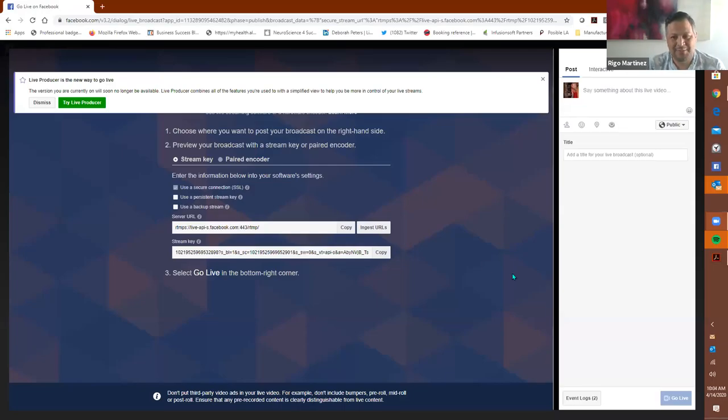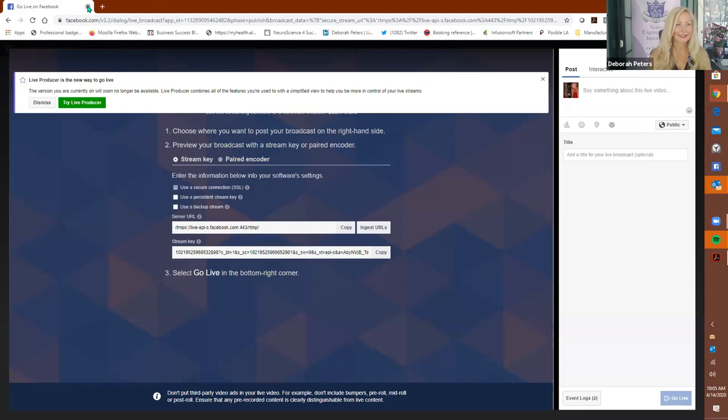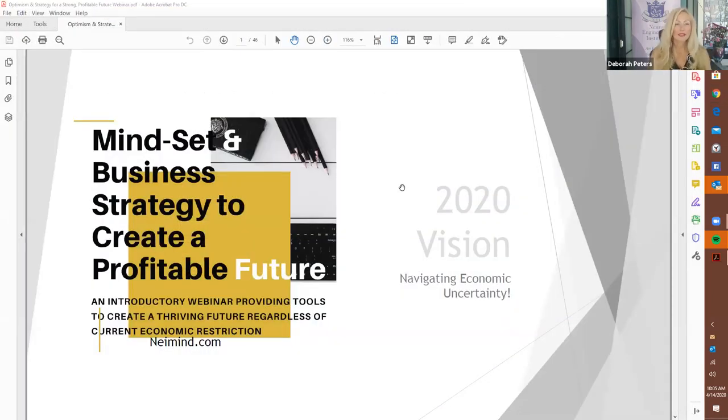And like Debra said, don't mind us. It's, what time is it? 10 a.m. over here. So we're still drinking our coffee. I know. That's what I was saying earlier. Your coffee, I'm tea. Yes. So this is all about mindset and business strategy.